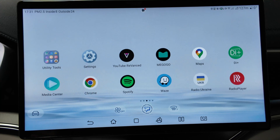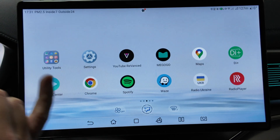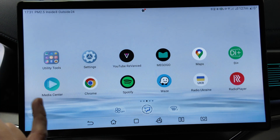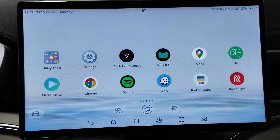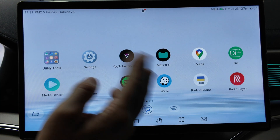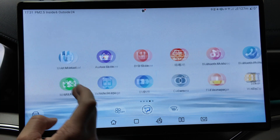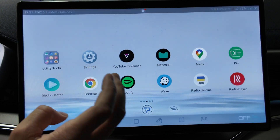What is up guys, today I will show you how to install Apple CarPlay and Android Auto on your Chinese BYD model with D-Link 3, 4, 5. Currently I have BYD Seal Plus here and let's do it.